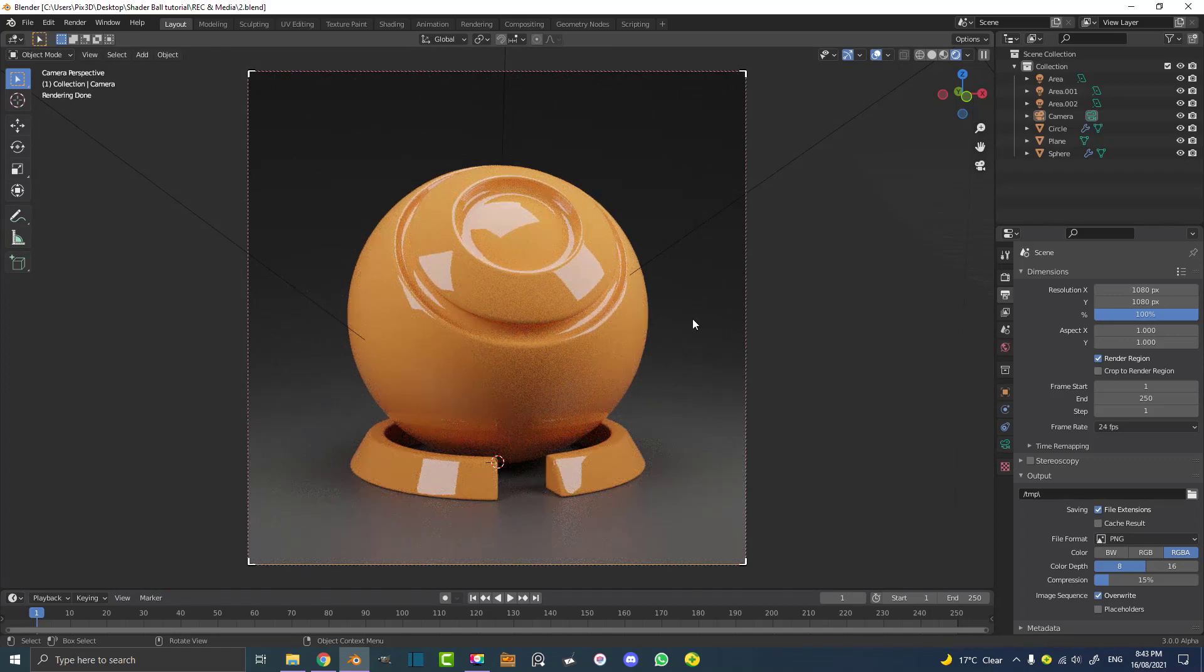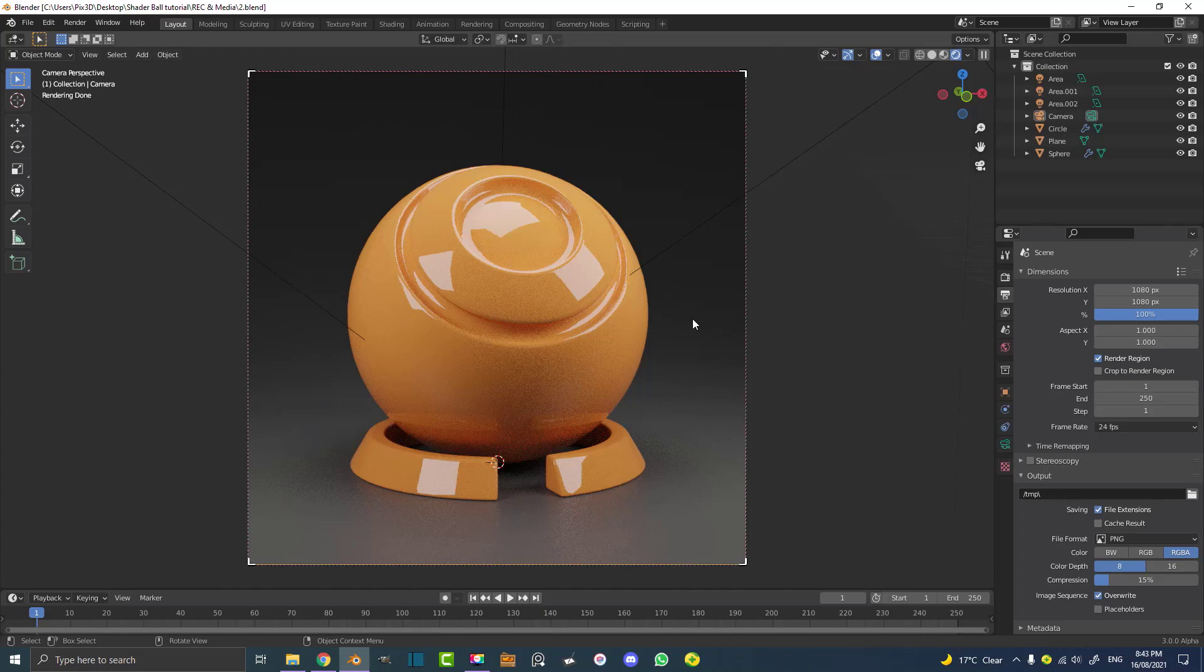For example, you might be trying out a different material you want to do procedurally and then you just have this blend file with this shader ball and the lights, the setup, everything ready to go. So every time you just take this blank blend file and you can mess around with some materials.